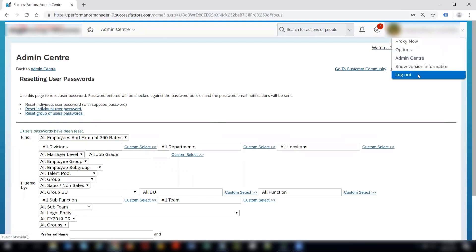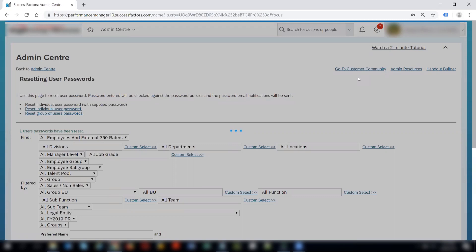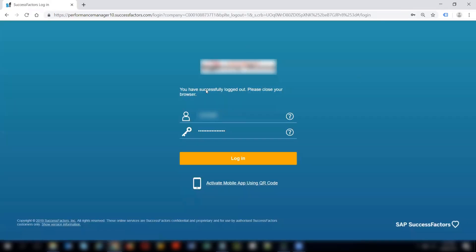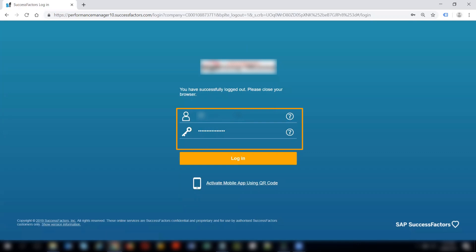I will now log out and try to log in with the password that I have just set. In the user name, I will give the employee's ID, and in the password, I will give the password that I have just set. And click on login.